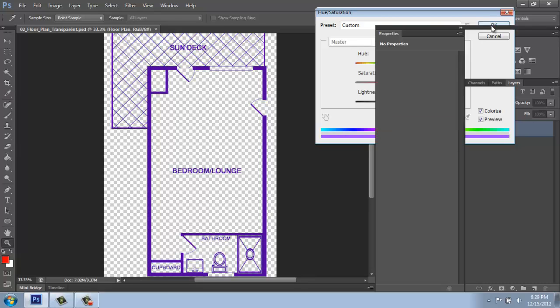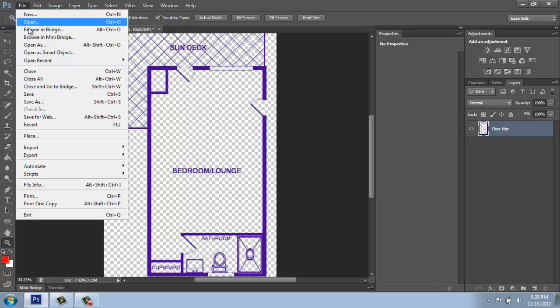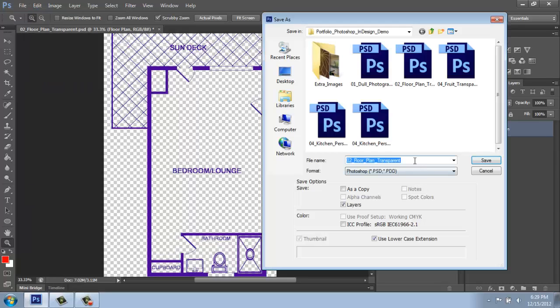OK. And then I would just do a File, a Save As, and I might call that Transparent Purple.